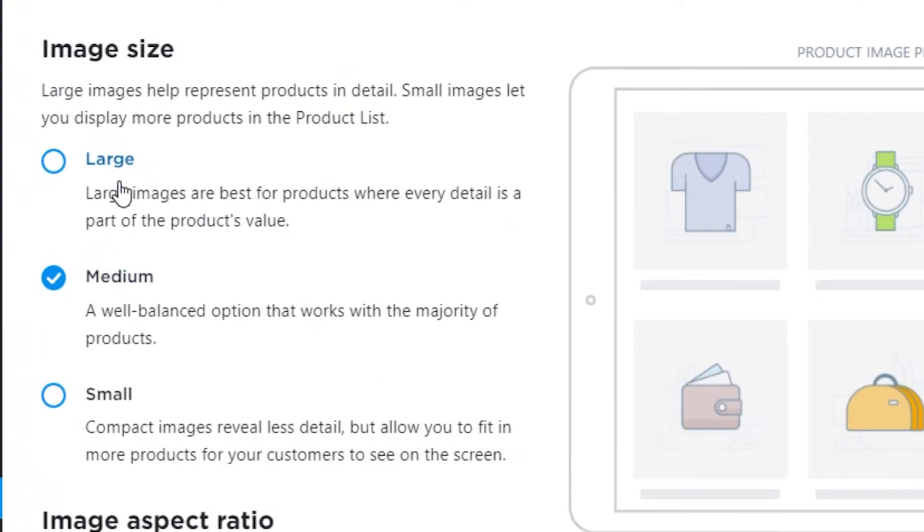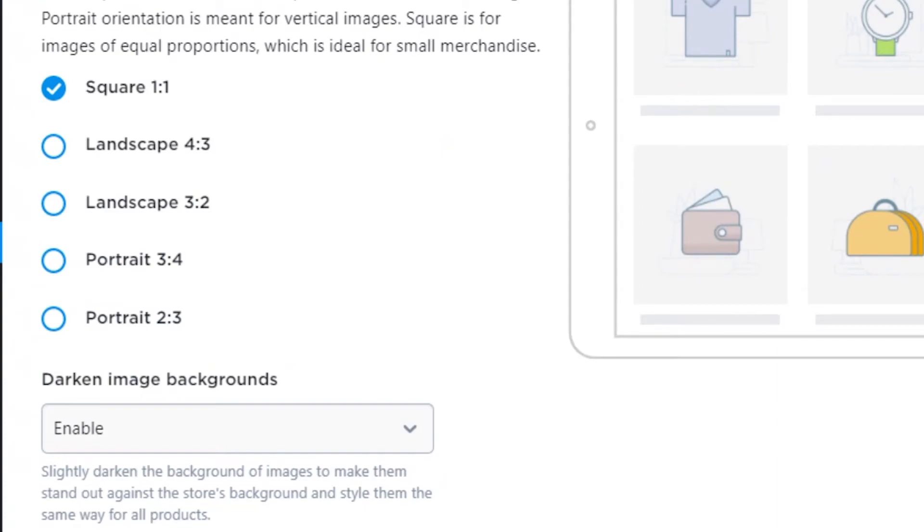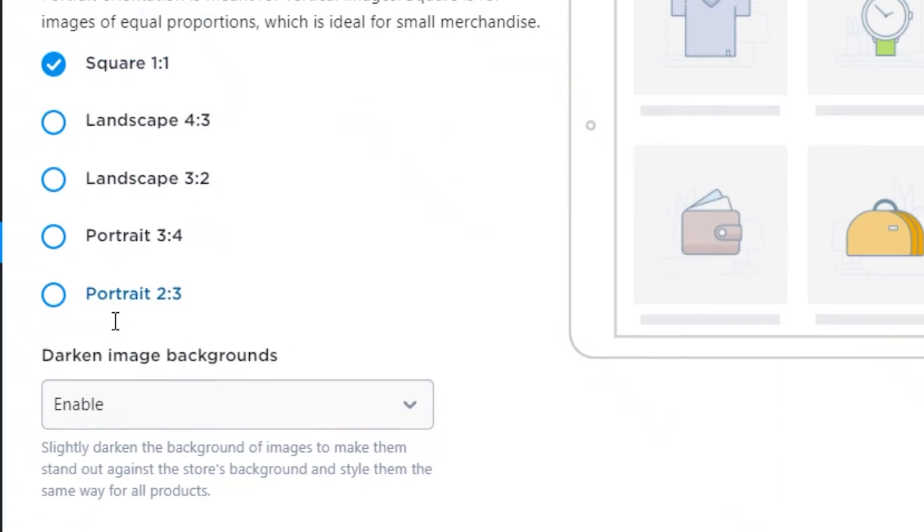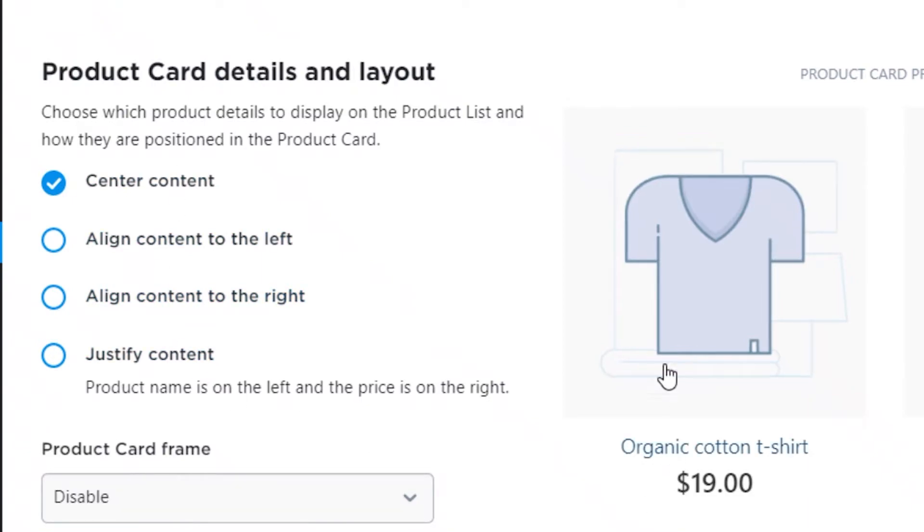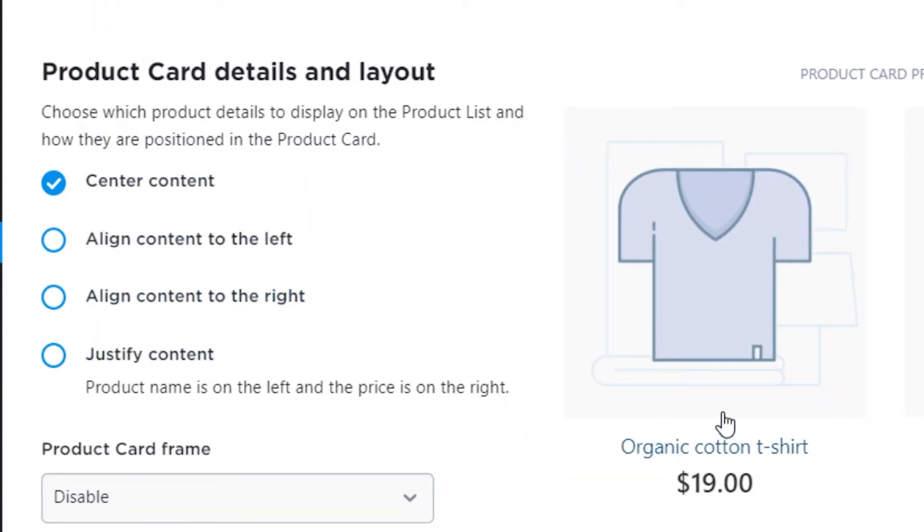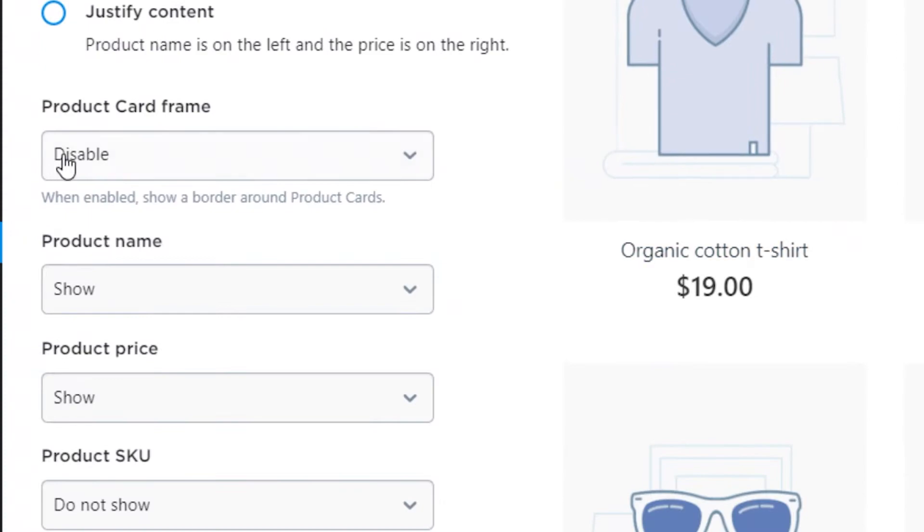Image sizes can only be large, medium, or small. You can't customize that. The aspect ratio is given. Product details and layouts are just given. You can't really customize it. Maybe if you want your product title to be here and the price to be here in a large font, you can't really do that over here.